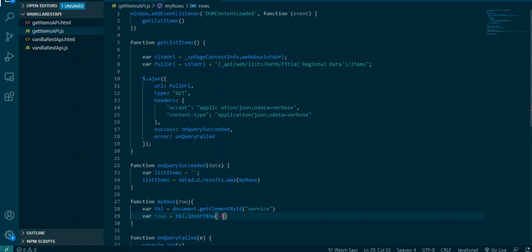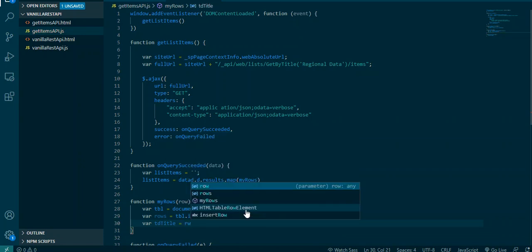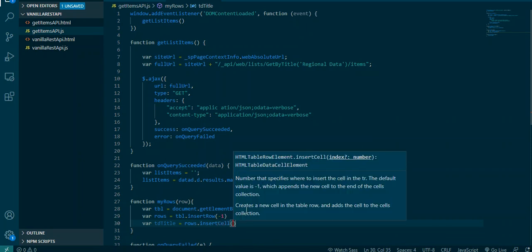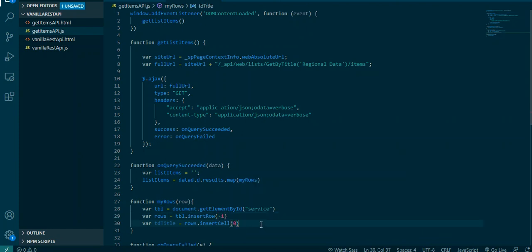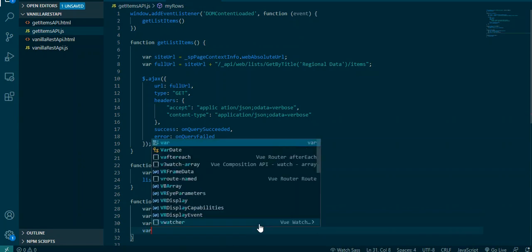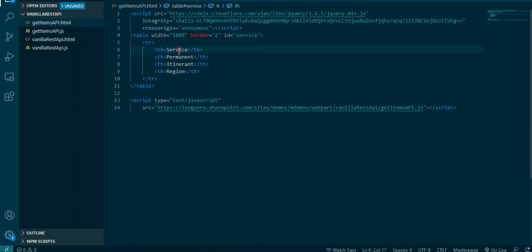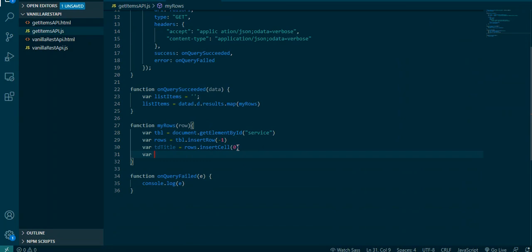Now let's go and start adding our table rows. Var tdTitle equal to rows.insertCell. Now what I'm doing is I am using another table, HTML DOM table insertCell method, and it just creates a td and appends it to my table row. So that's that. Now I need to do this for each one, for each of my different cells. So I just did one for this one, I need to do a cell for permanent, itinerant, and region.